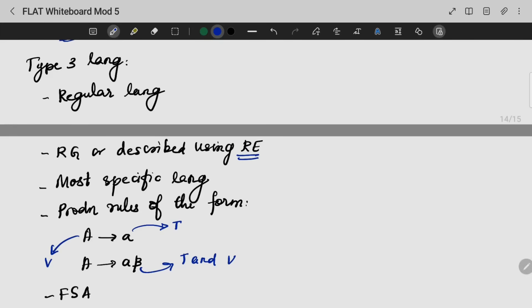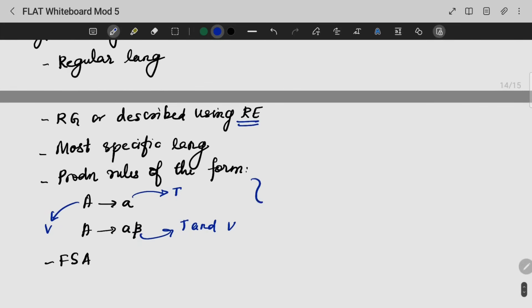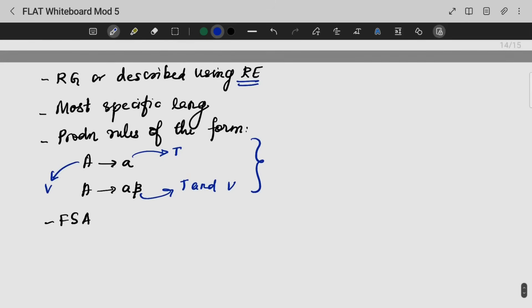Regular languages are the most specific as well as the smallest subset of all the languages. The production rules can be either one non-terminal, or a combination of terminals and non-terminals. These languages are recognized by finite state automata.